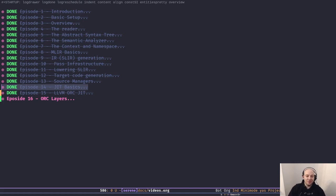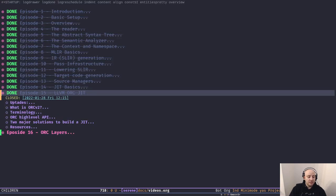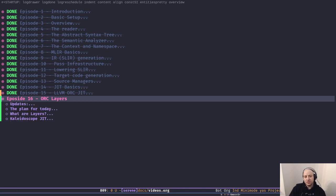Hey friends, great to have you back and welcome to episode number 16. Since the previous two episodes we started our adventure into the JIT world. In episode 14 we had a discussion over what is the JIT, how just-in-time compilation works, and some high-level concepts. In episode 15 we talked about LLVM-related JIT concepts like ORC, MCG, some terminologies, the high-level API of ORC like how to use LLJIT and LazyJIT, and two major solutions to implement our own JIT engine. We continue our journey in episode 16 as well, but we're going to have a deeper dive into the ORC design.